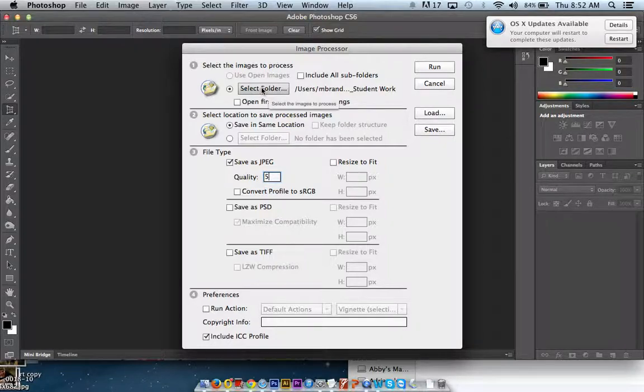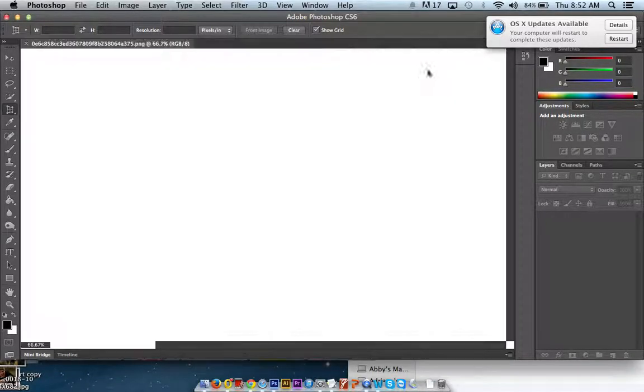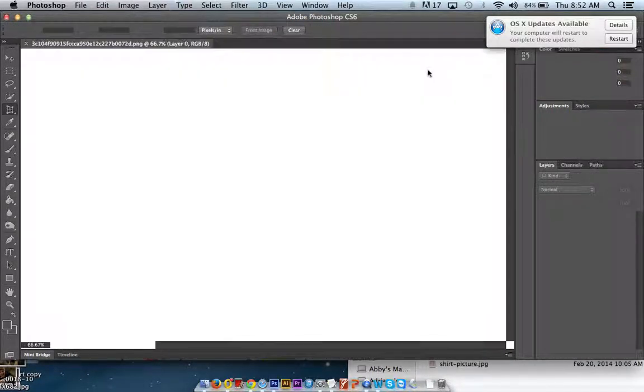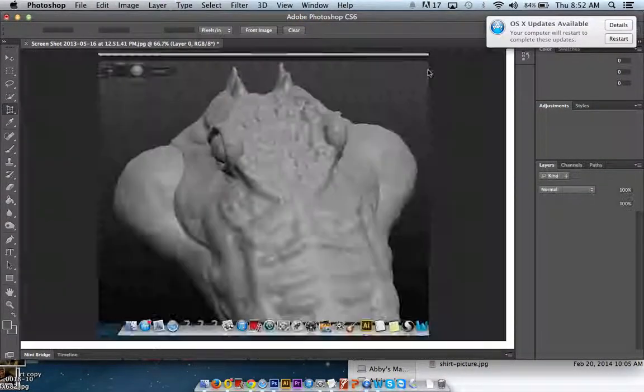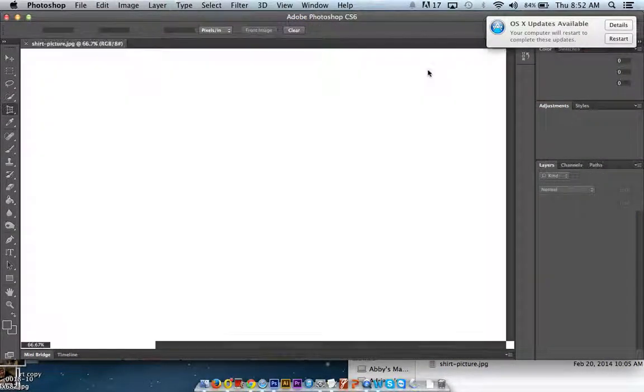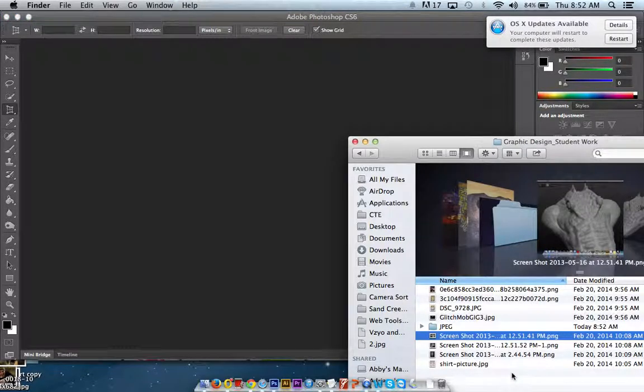I've got my folder selected. This is turned on. I'm going to hit run. And it's going to go through and open all of the images and save them as JPEGs and shrink them down.